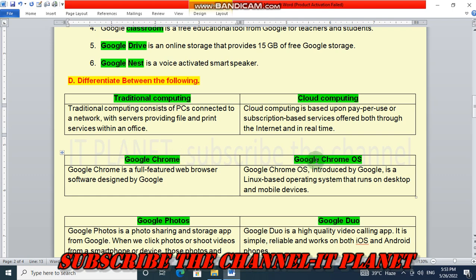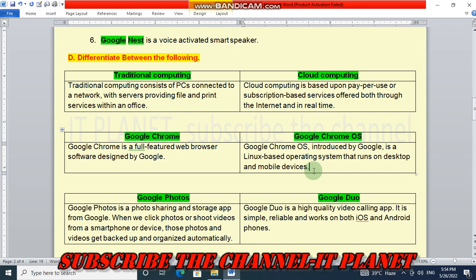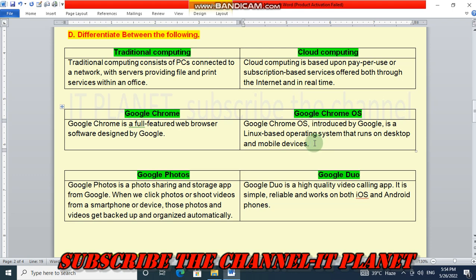Now the difference between Google Chrome and Google Chrome OS. Google Chrome is a full-featured web browser software designed by Google. Google Chrome OS — OS stands for Operating System — is introduced by Google and is a Linux-based operating system that runs on desktop and mobile devices. Like Android, Chrome OS is another operating system designed by Google. Android is also developed by Google.